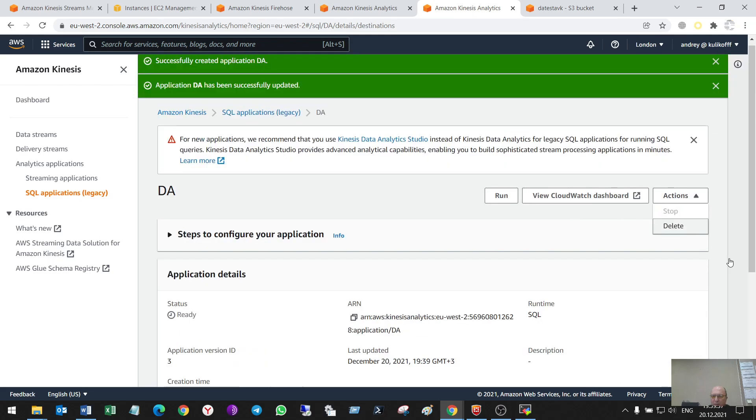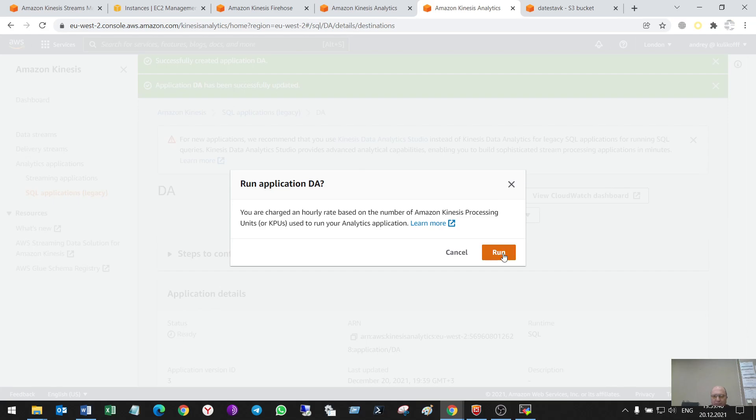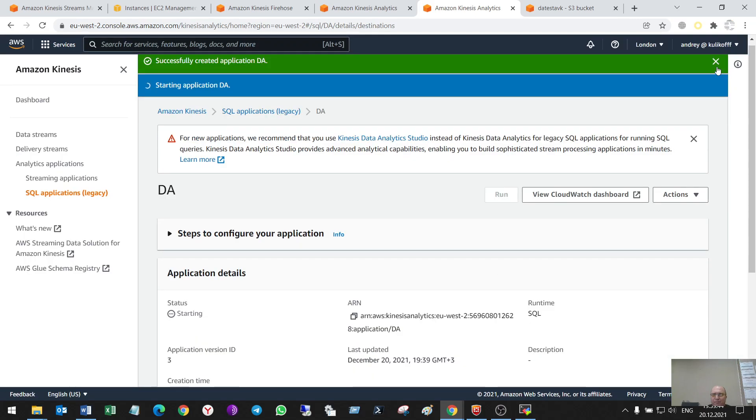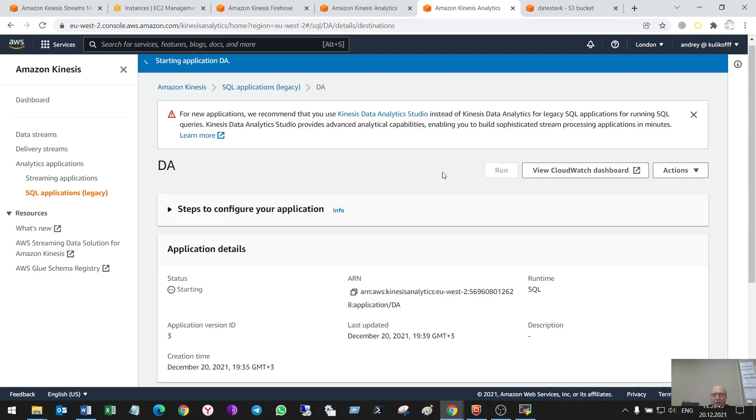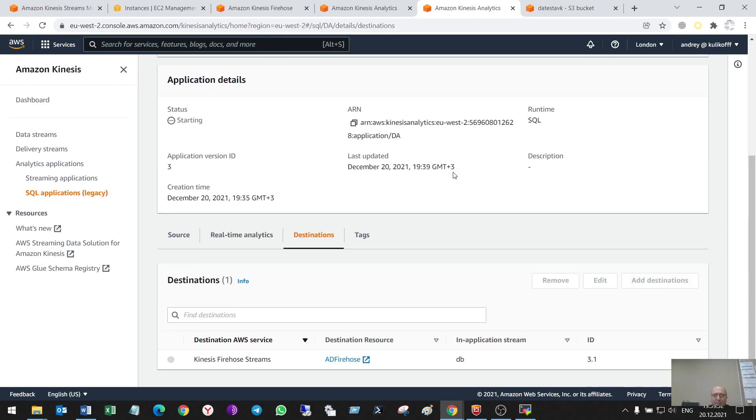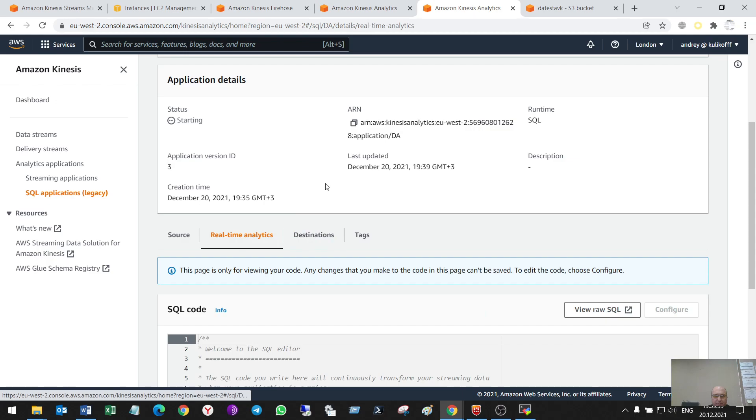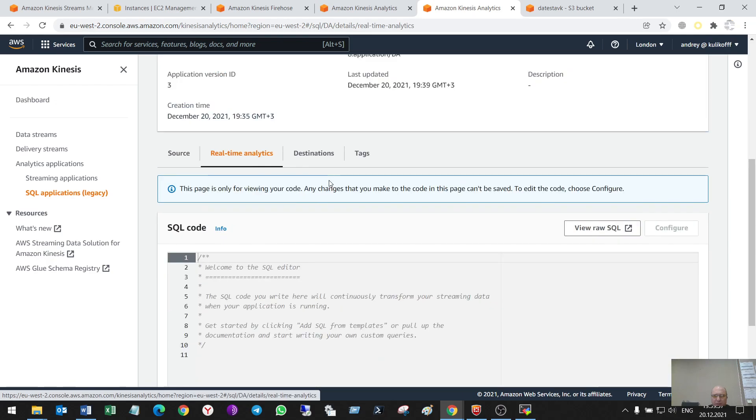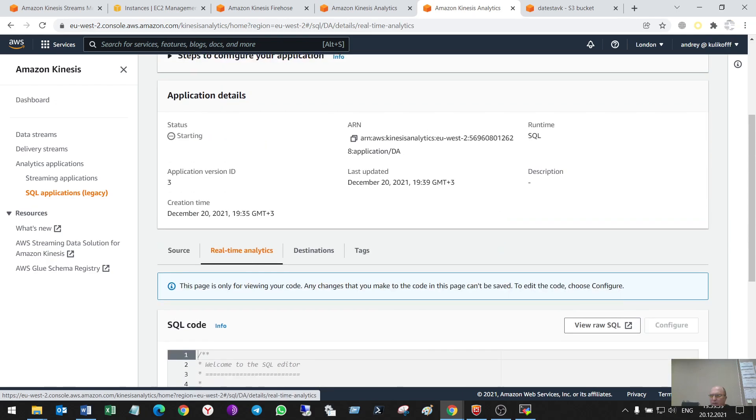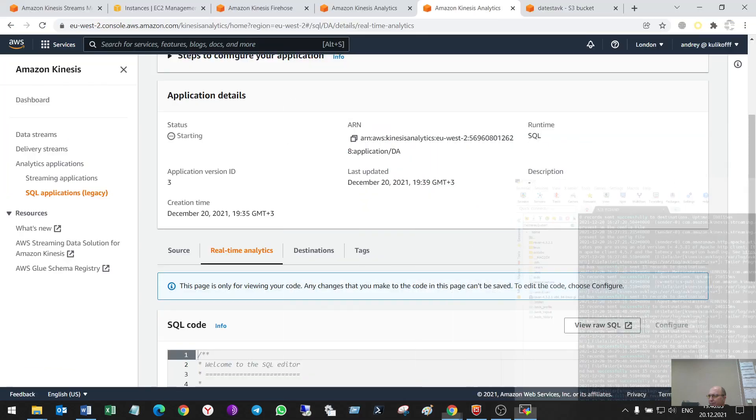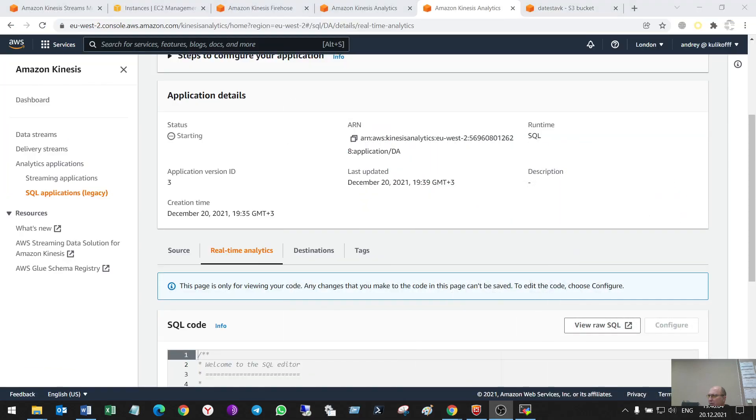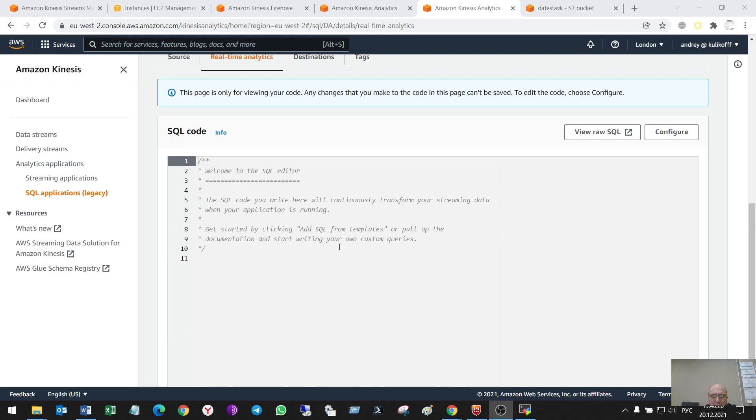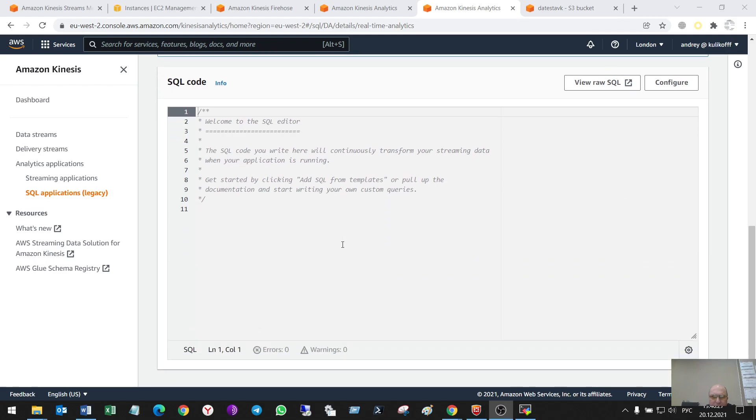So, what do I have to do now? Actions, run. So, it's running and the interface is not... Oh, sorry. Suitable, comfortable, because...